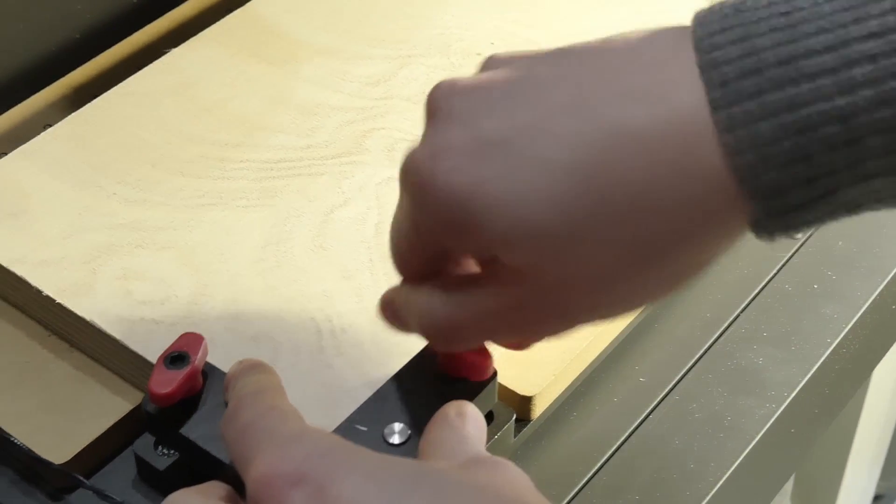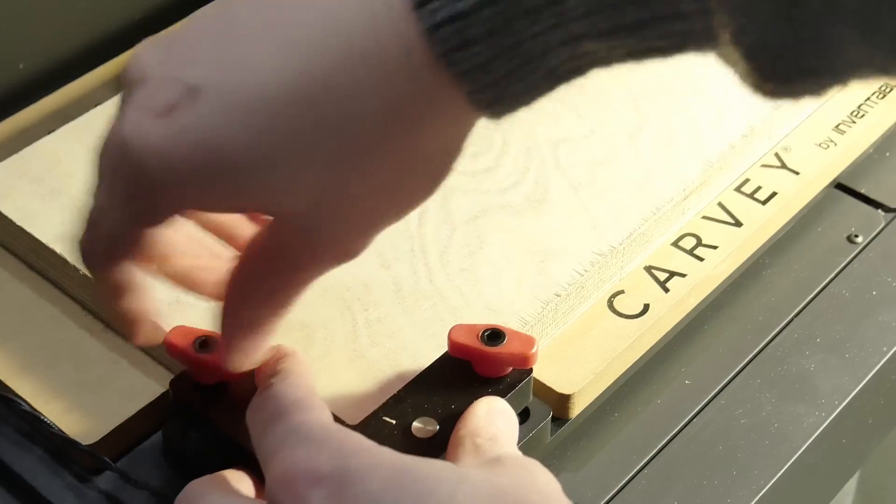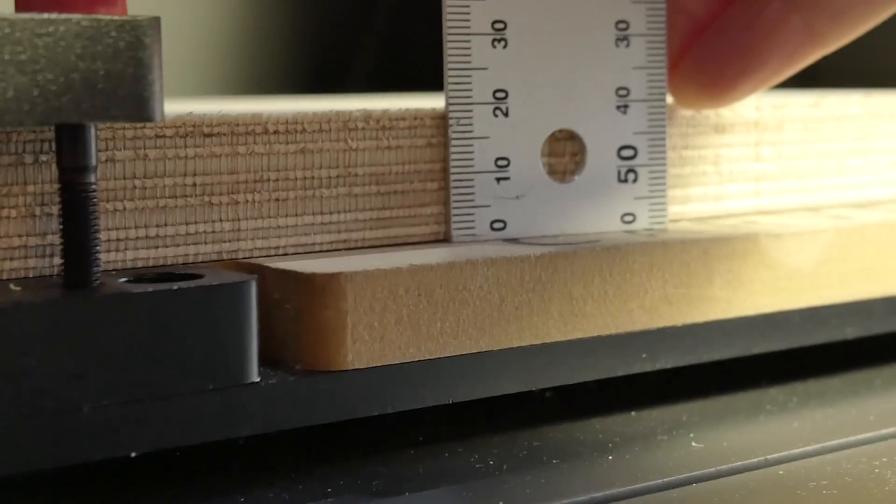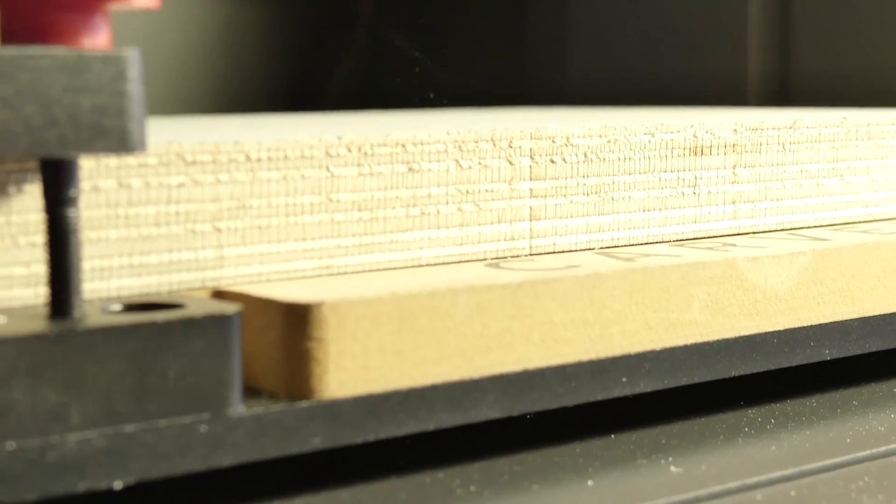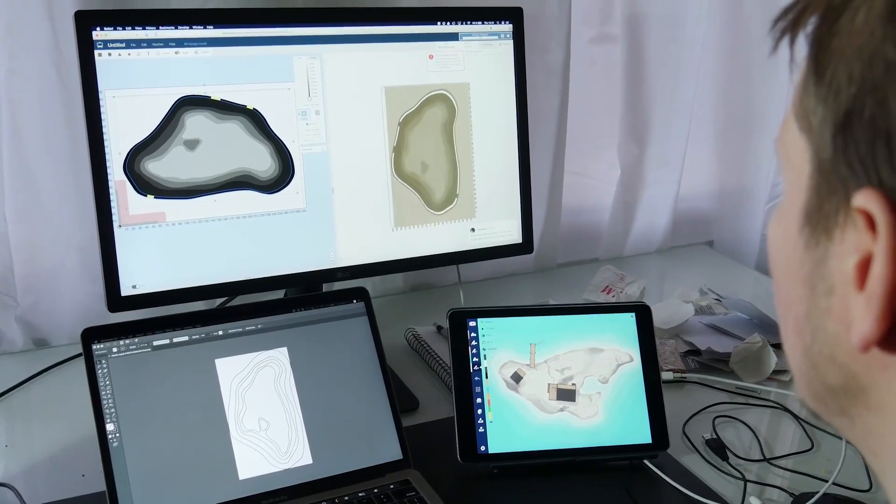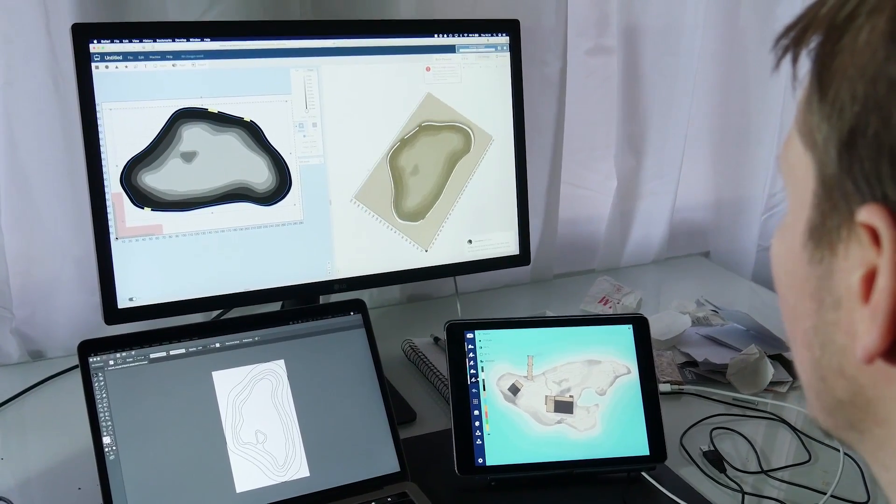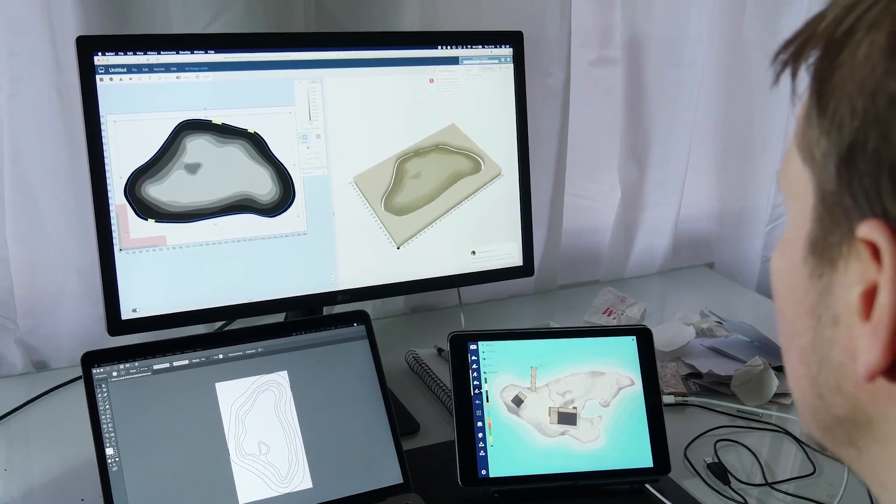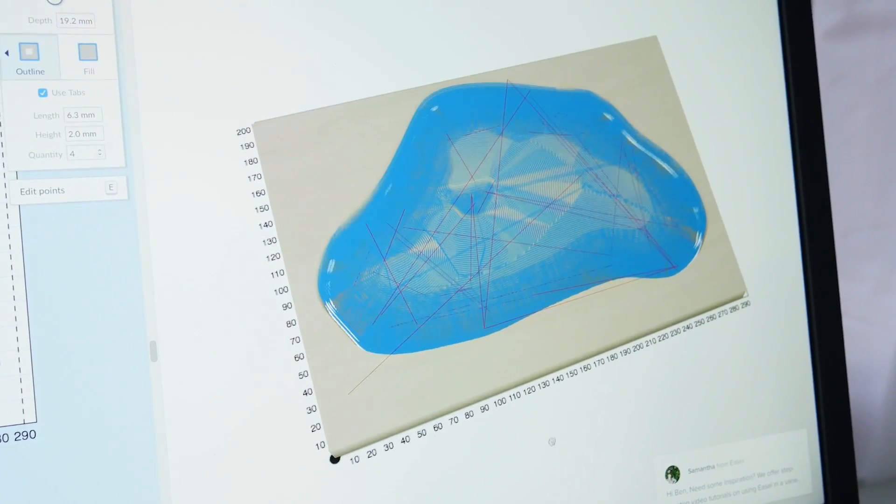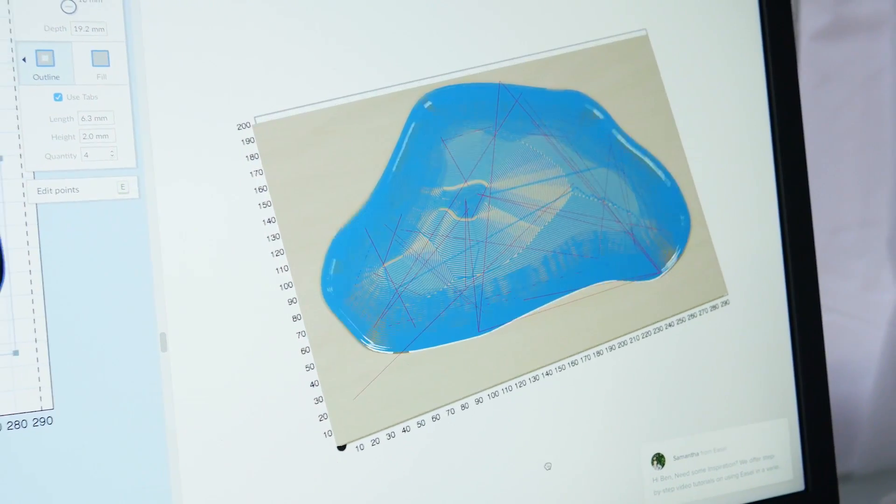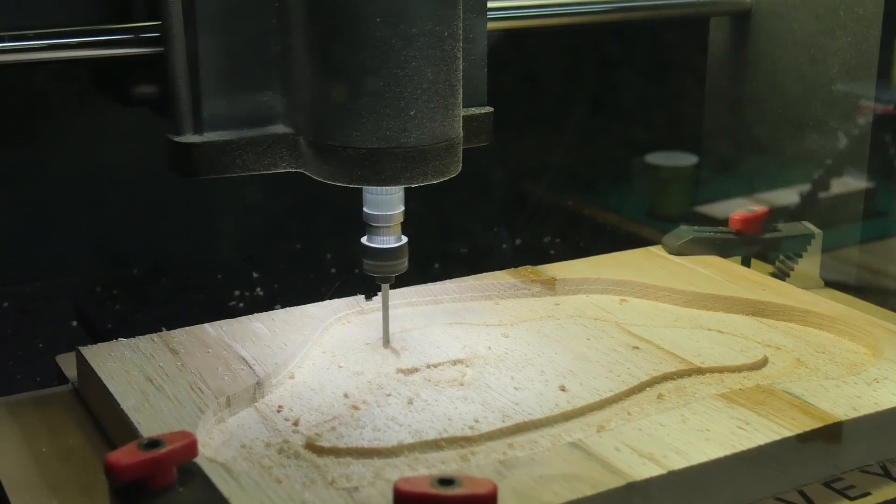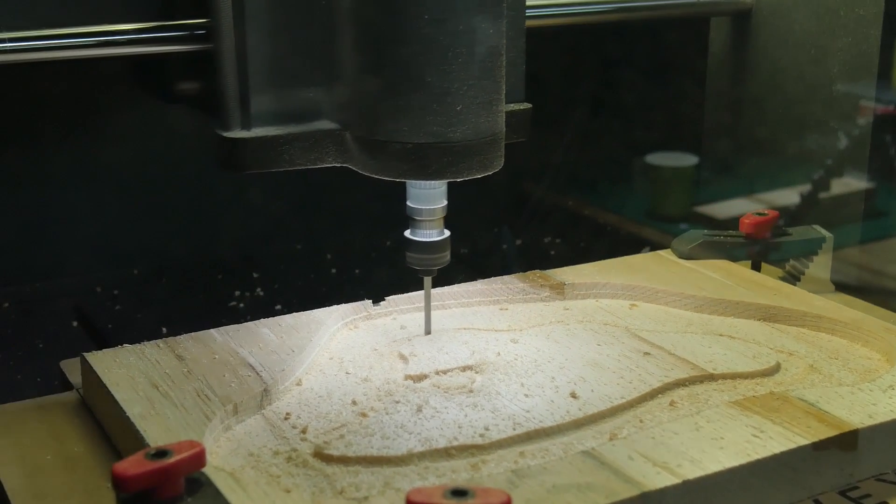Fusion 360 gave us issues exporting the base model, so we went back to concepts, exported the raw geometry to Illustrator instead to close the paths, then imported the SVG into Easel, a browser-based CAM app from the makers of Carvey. Then we relaxed a bit while the machine did its work.